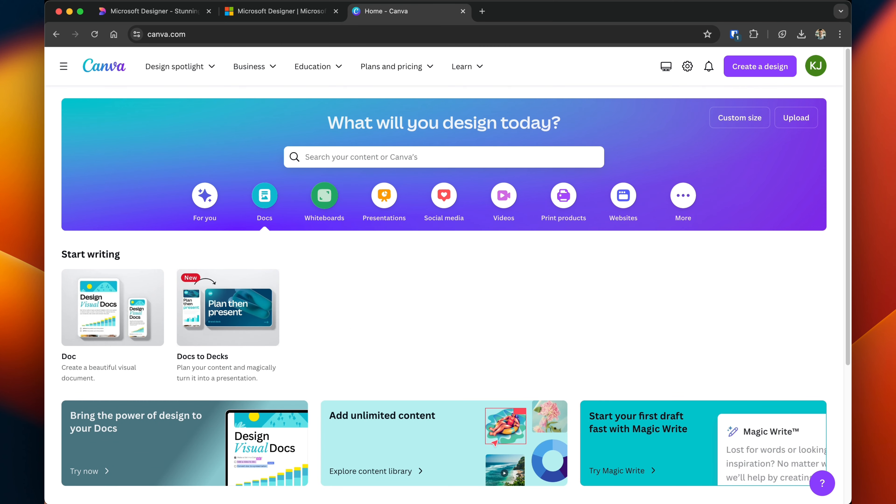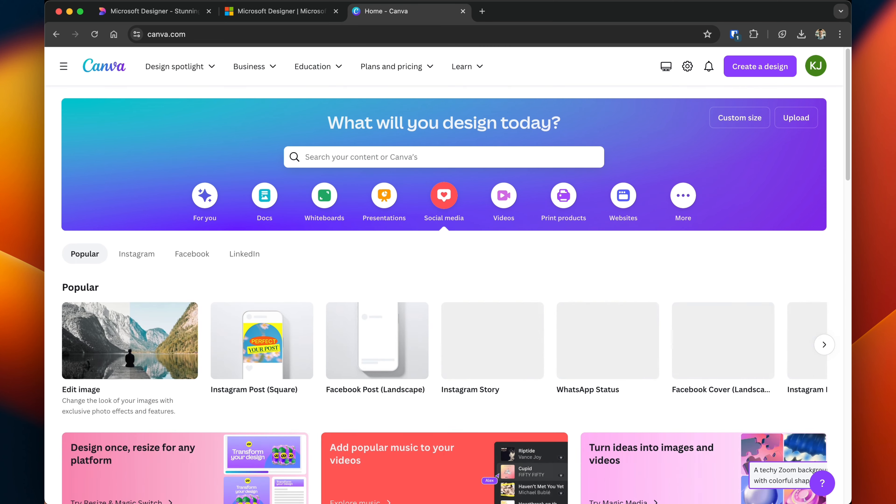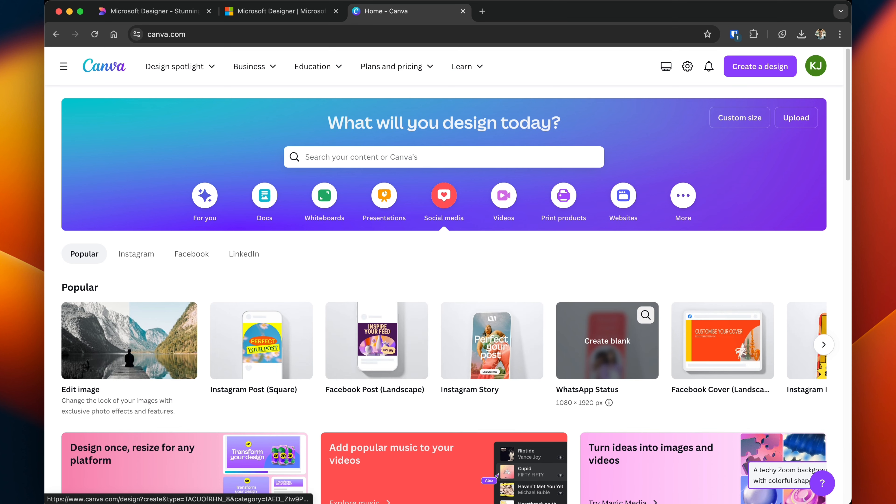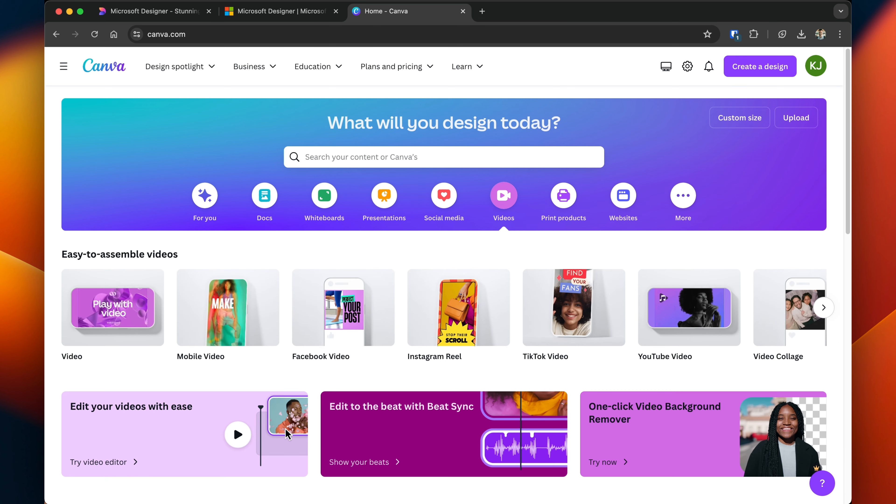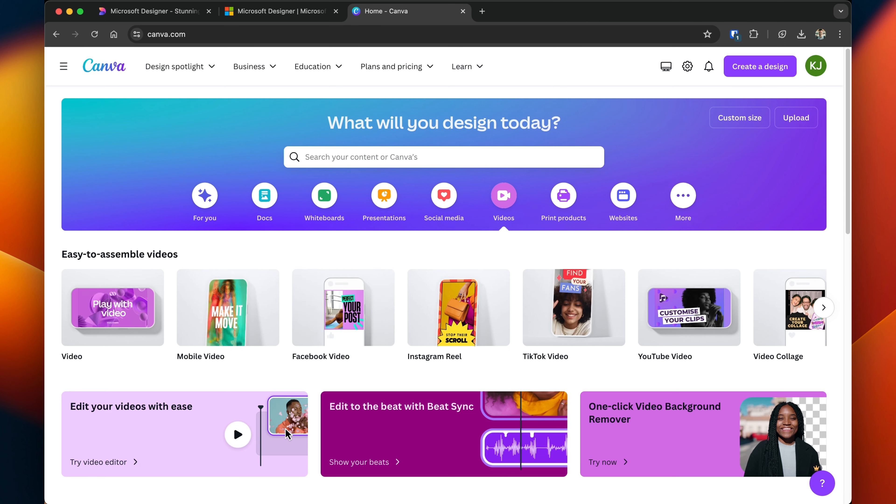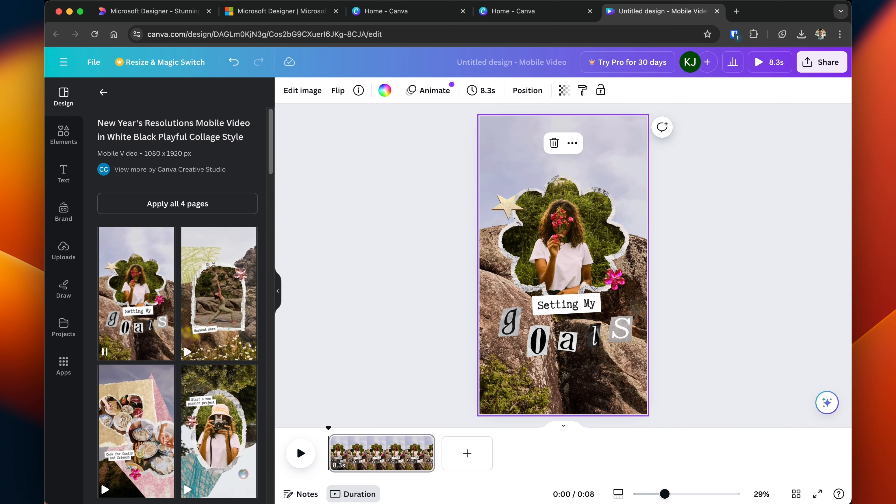You can start by creating a document. You have a social media option where you can create different posts for different platforms, generate videos. I find Canva has a lot more selection and it's a lot more robust, but then it's also a much more mature platform.